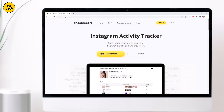So let's see how we can monitor someone's activity on Instagram. First, we need to sign up to create an account, and for that we go to snoopreport.com. The link is also available in the description.